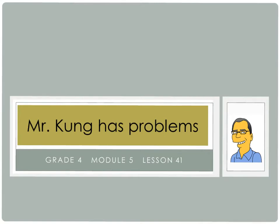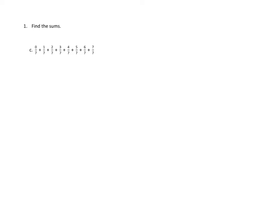So let's take a look at our first problem. Problem 1 asks the following, find the sums, and we're given a sequence of fractions all the way from 0 sevenths all the way up to 7 sevenths. Now we can of course go ahead and do the arithmetic of adding these up, but let's see if we can pair some of these sevenths together to make wholes.